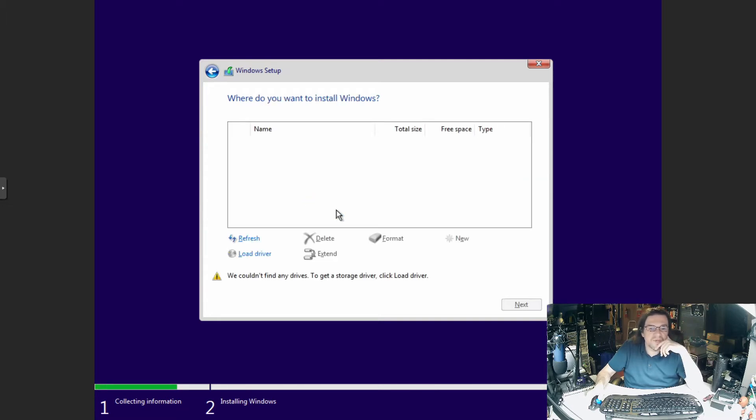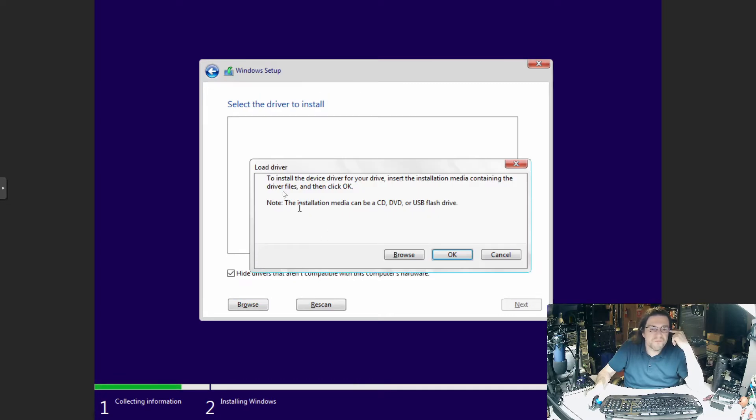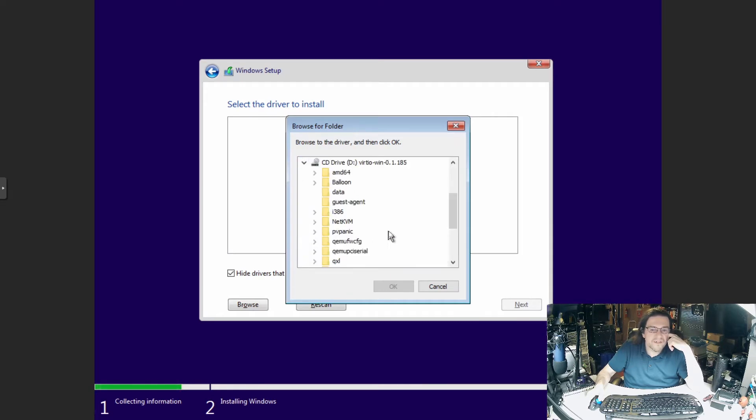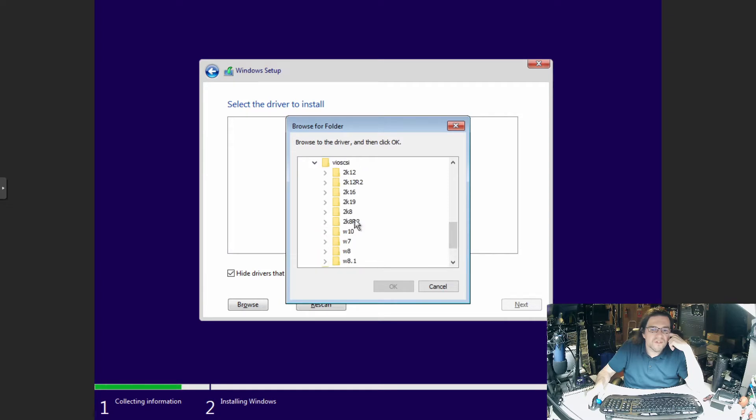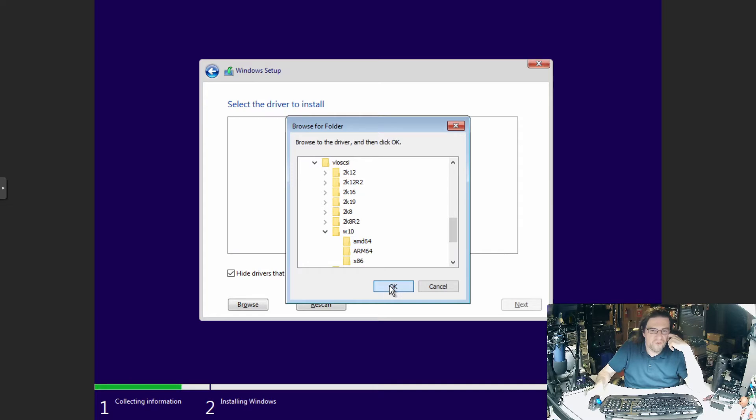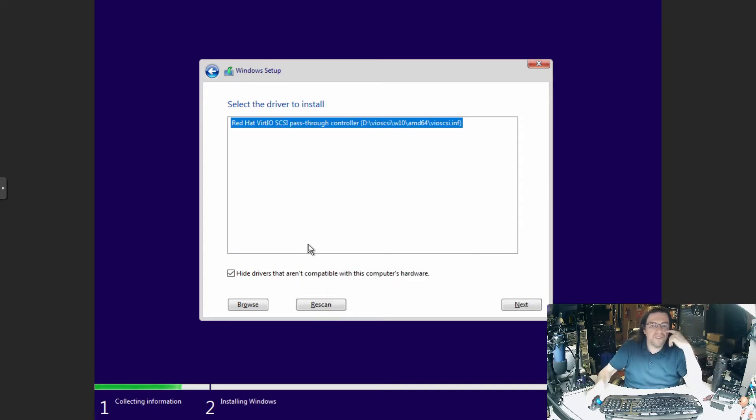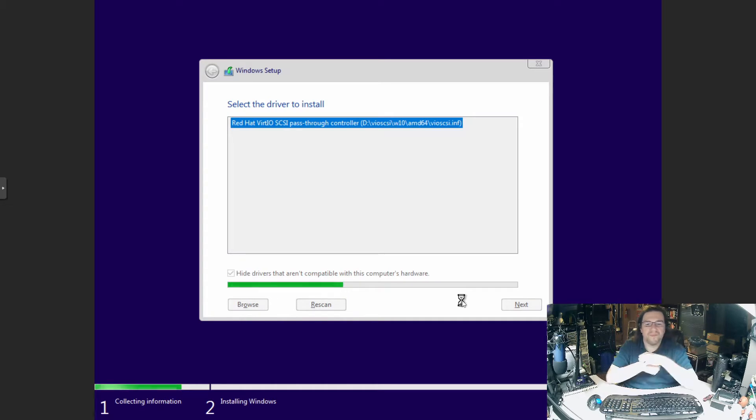I accept the license terms. Now, for here, we're not doing an upgrade because there's not an existing OS. So we have to select the custom Windows install. And as you can see, it does not see the hard drive because I set it to SCSI. To install that, click Browse. Go into VirtIO SCSI. Highlight the Windows 10 AMD64. Voila. We now have the drivers for the card.